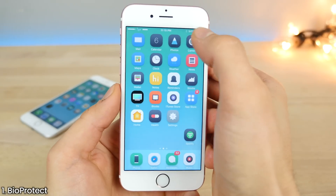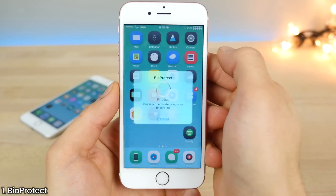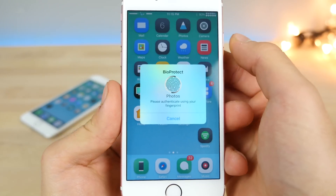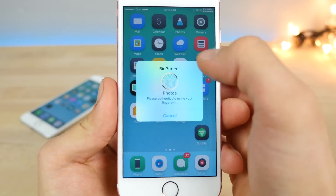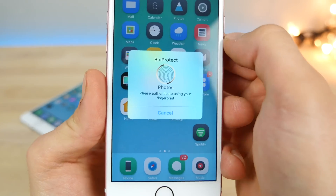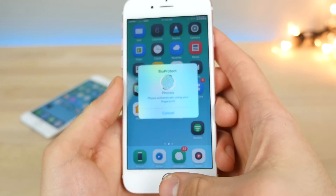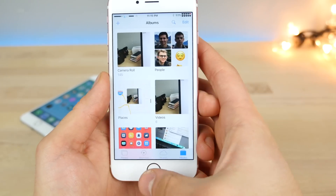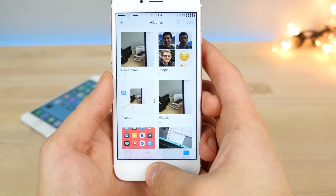BioProtect is back. You can individually lock applications from prying eyes or fingers, and there's a new theming platform. It actually looks quite good, and this functionality should have been included in iOS already.